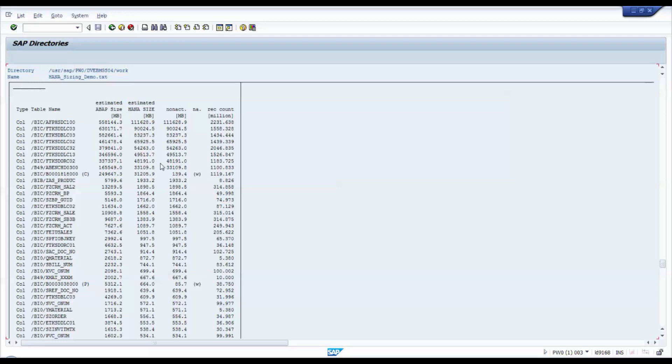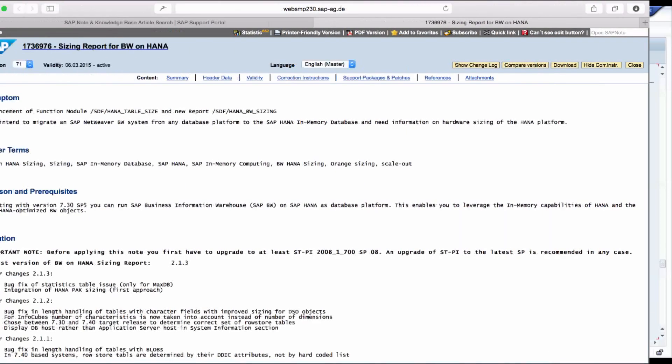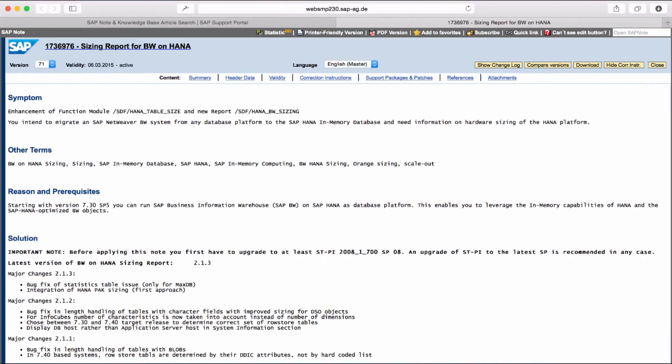For a more detailed description of the ABAP sizing report, please refer to SAP Note 1736976. Attached to this note, you can find a comprehensive documentation of the report along with a list of FAQs and their answers.